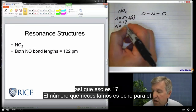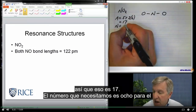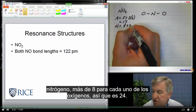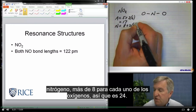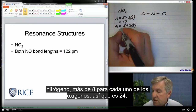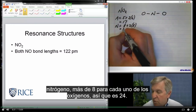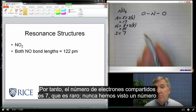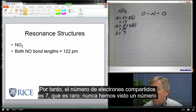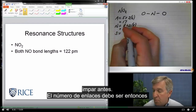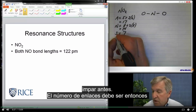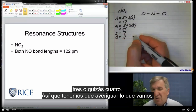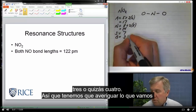So that's 17 available electrons. The number that we need is 8 for the nitrogen plus 8 for each of the oxygens — so that's 24. The number of shared electrons is 7. That's peculiar; we've never seen an odd number before. The number of bonds then needs to be 3, or maybe 4.